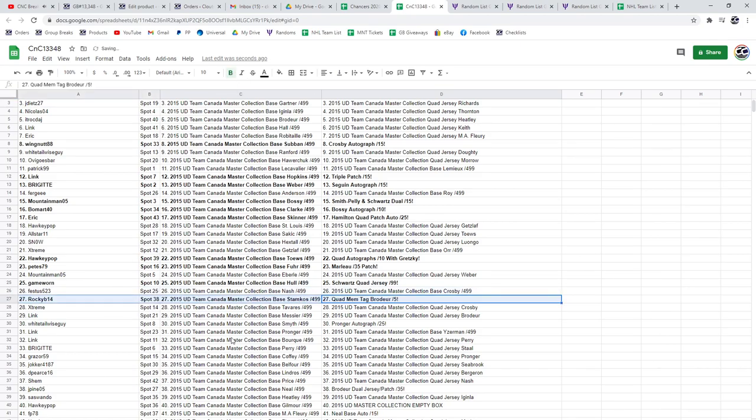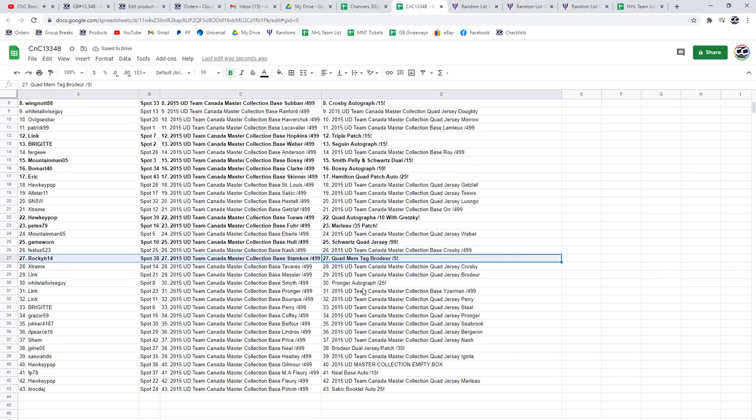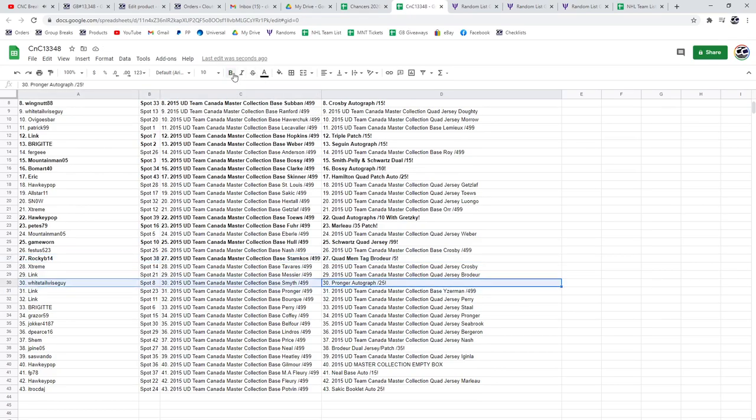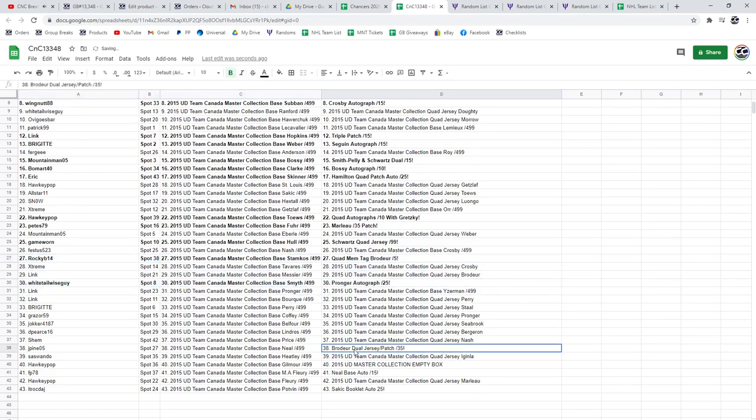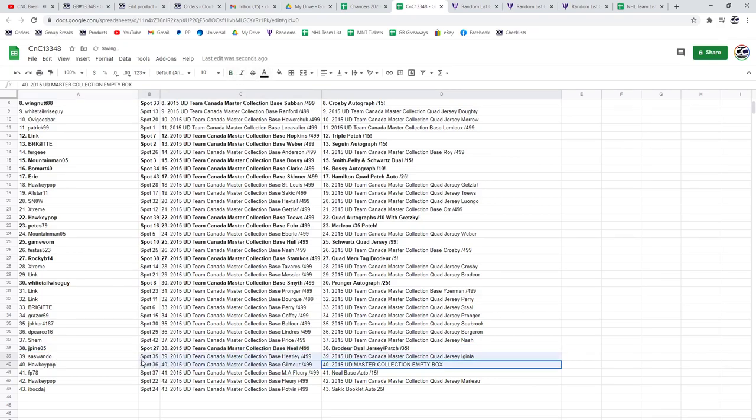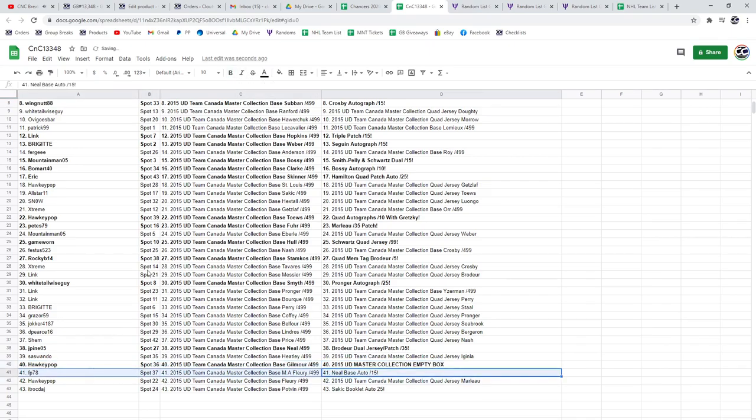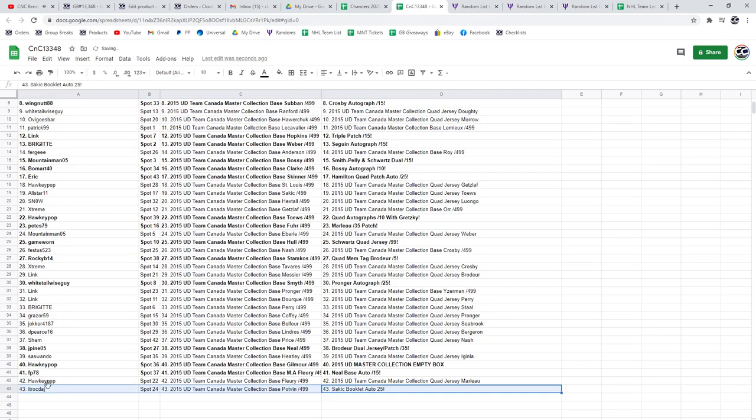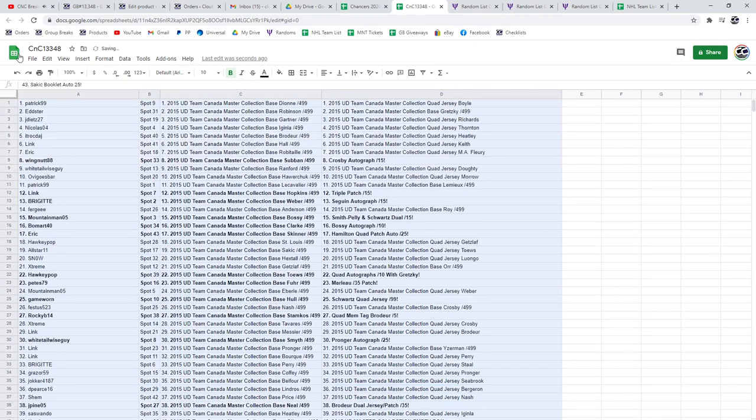14 Pronger goes to Whitetail Wiseguy. The Brodeur out of 35 dual jersey patch goes to J Pine. Empty box goes to Hockey Pop. The Neil base auto FP 78 and the Sakic goes to ITR. Congrats, you.